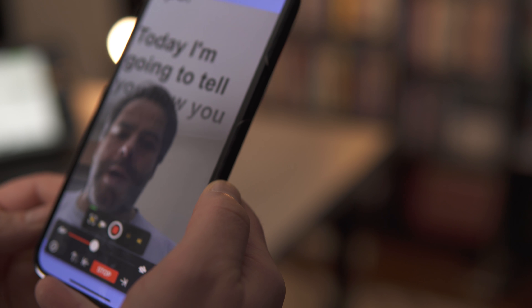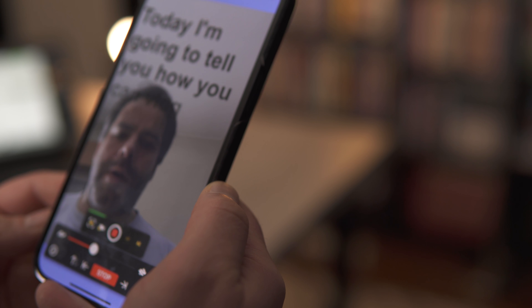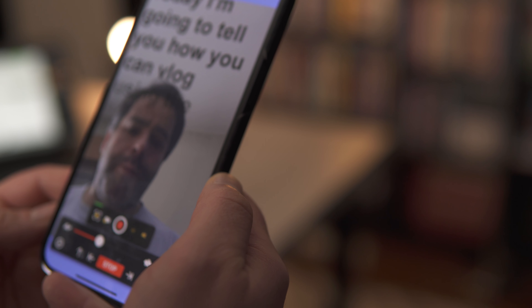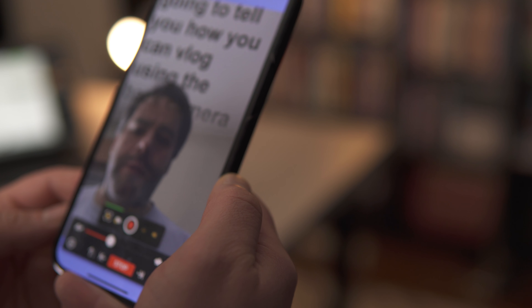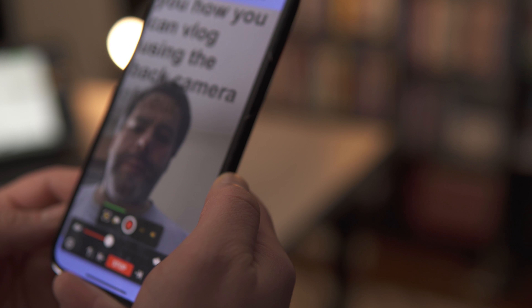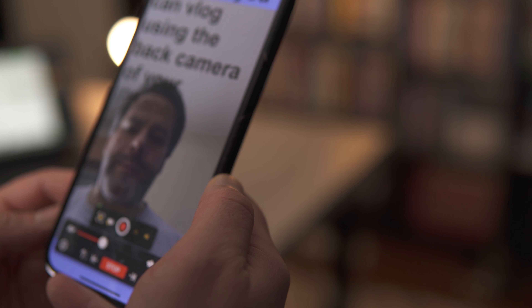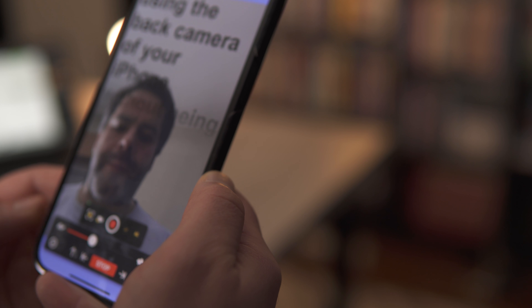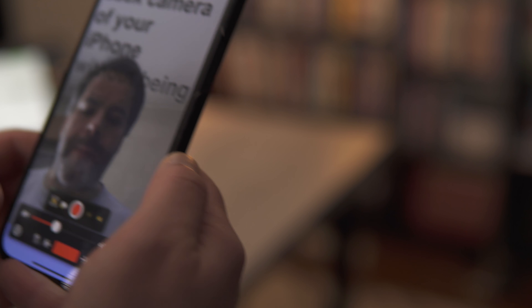So there you go — a great app that definitely will help you improve your vlogging when using the iPhone. Hope you found this video useful. See you next time.